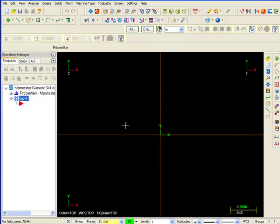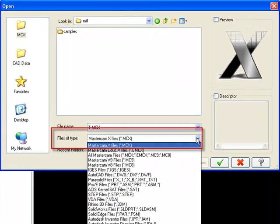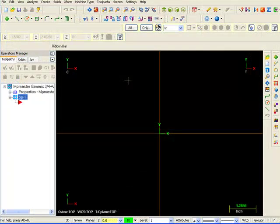To view the types of files which can be opened by Mastercam, select File, Open, and then click the arrow next to Files of Type.